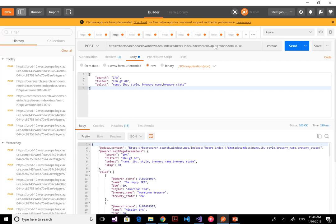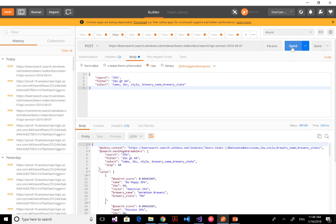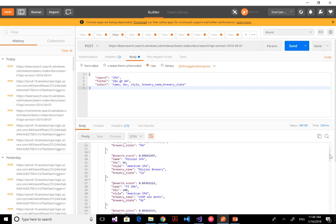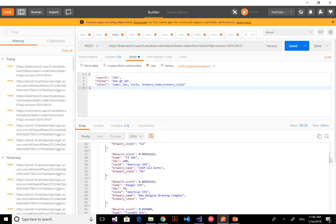Here's that search URI again, which you also saw in the function. I can also directly call the index. Here I just set IPA again but then apply a filter — IBU greater than 60 — and then select the name, IBU, style, brewery name, and brewery state. So I can specify a bit more granularly the type of search query I want to apply and the results I want in my response.